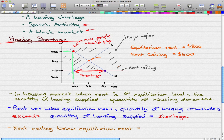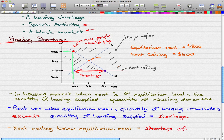Draw a straight line on the quantity supplied, and when that line intersects the demand curve, that's the maximum that people are willing to pay — and that's usually how it's done on your tests. So a rent ceiling below equilibrium equals a shortage of houses. That's how it works for a housing shortage. Please rate, comment, and subscribe. In the next video we'll talk about search activity and a black market. Thanks for watching!